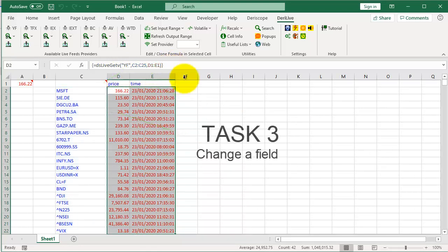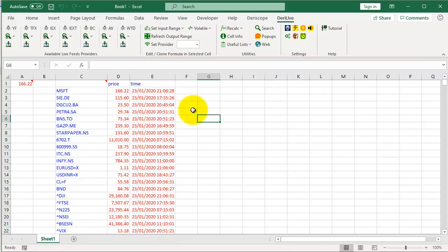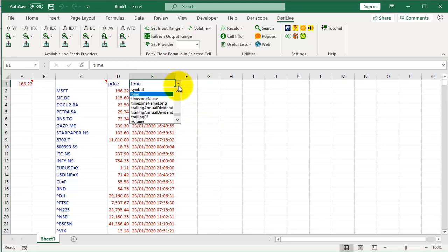Task 3: Change a field. Select this cell and choose a new field, such as Volume.